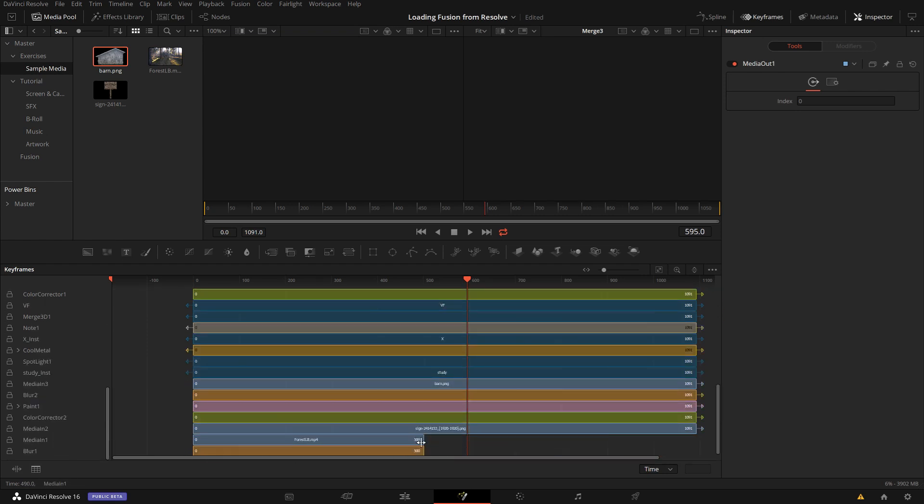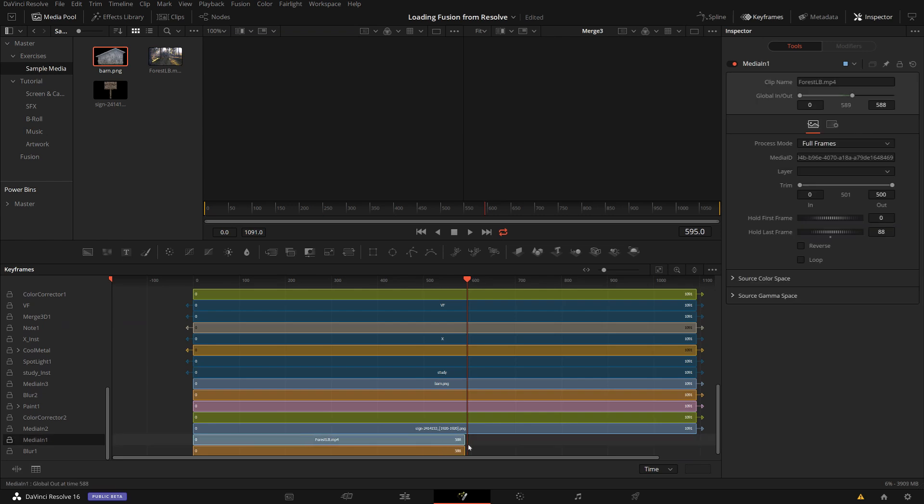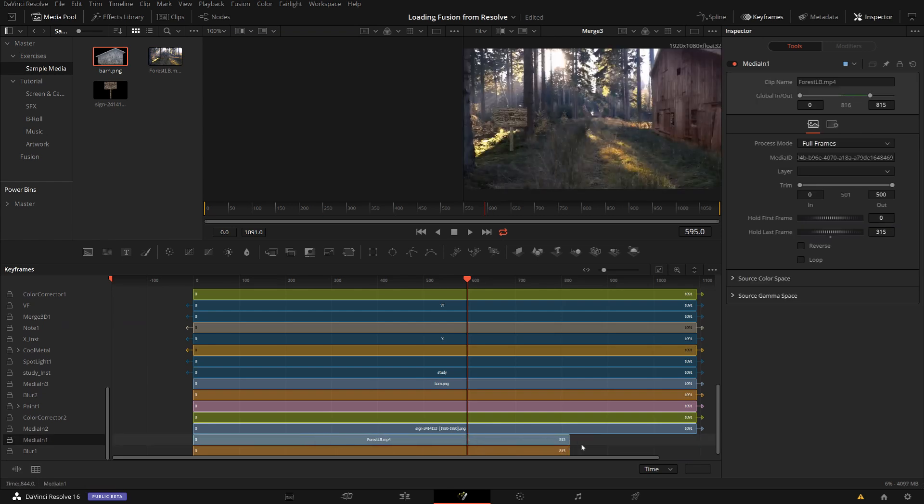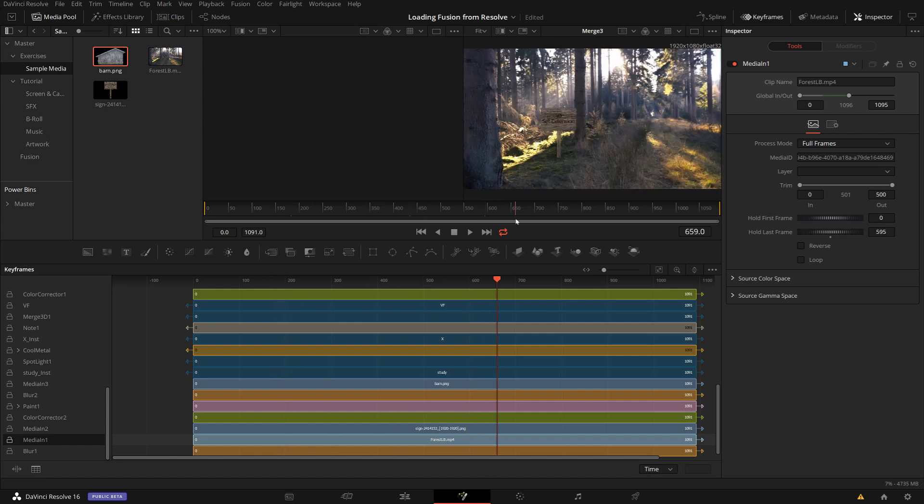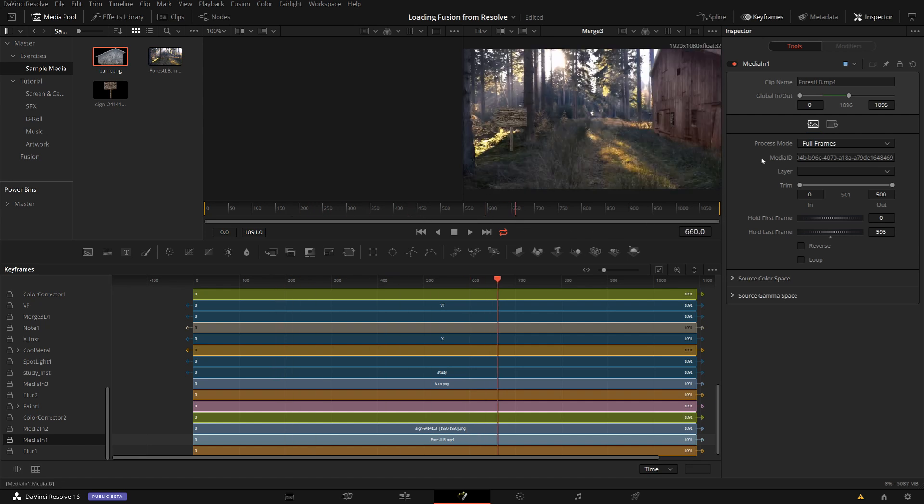And the reason here is that my media in nodes, these are only 500 frames and I can extend them, right? Because my clip is, is my clip long enough? So you can check here. So I can extend them.